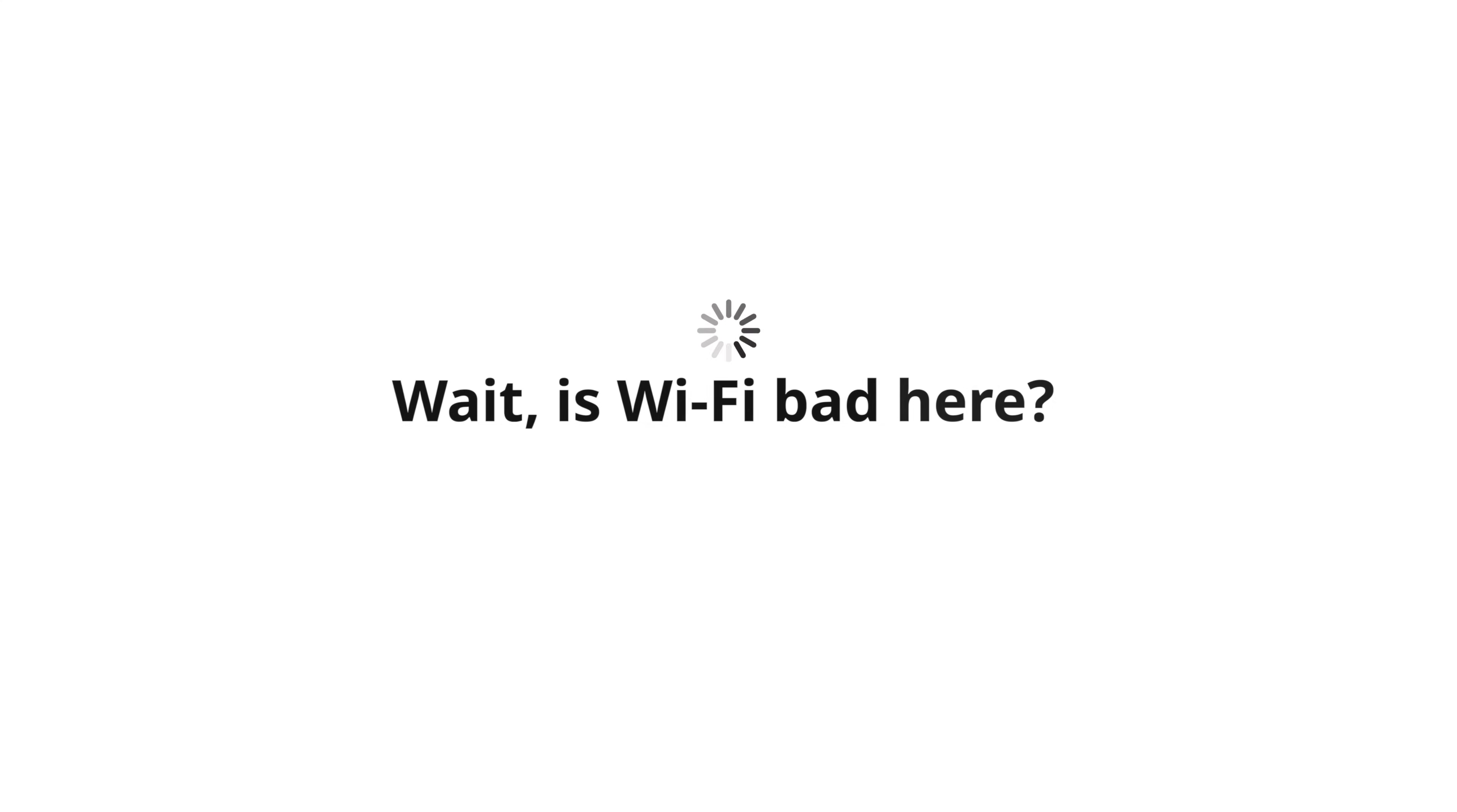Wait, is the Wi-Fi bad here? You wouldn't be able to tell. Even on a bad connection, AnyDesk works just fine.